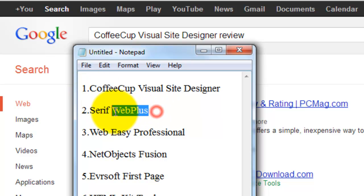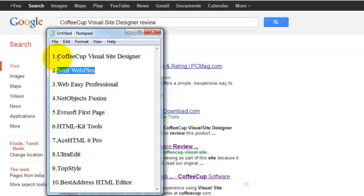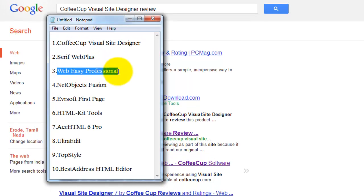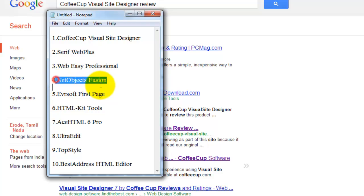Do this for all software like this: search and get reviews. Serif WebPlus software got 2nd place. Web Easy Professional got 3rd place. NetObjects Fusion got 4th place.